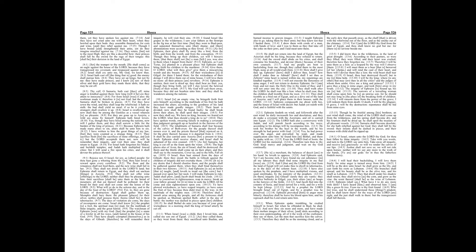Yet I am the Lord thy God from the land of Egypt, and thou shalt know no God but me, for there is no Savior beside me. I did know thee in the wilderness, in the land of great drought.